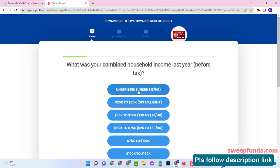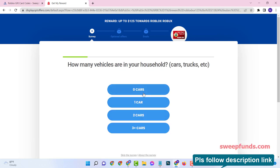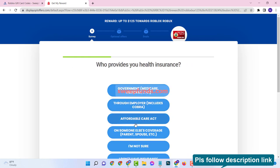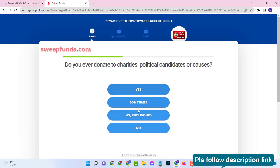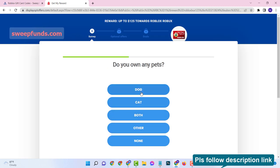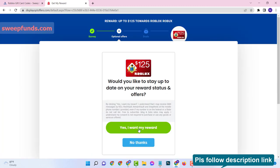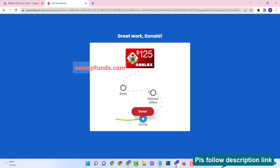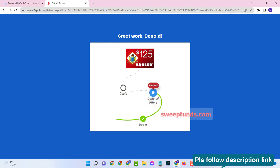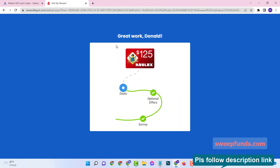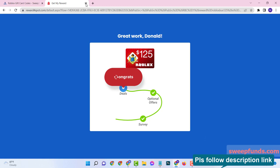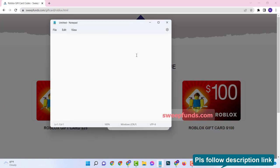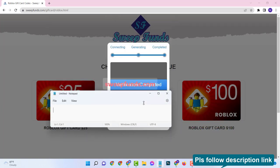Here you need to answer some random questions as genuinely as possible. After finishing these steps you will see the verification has been completed successfully and the last 4 digits of the full code has been generated.